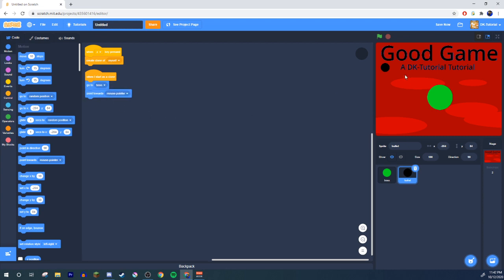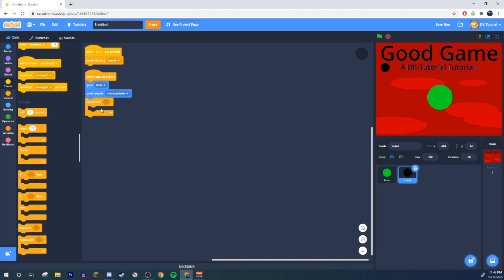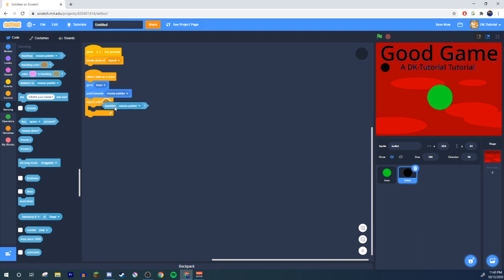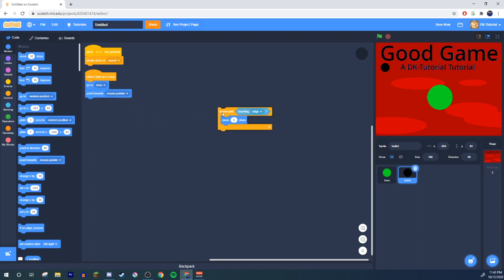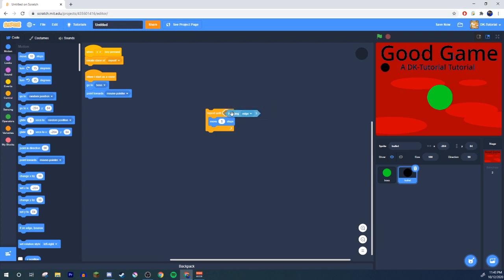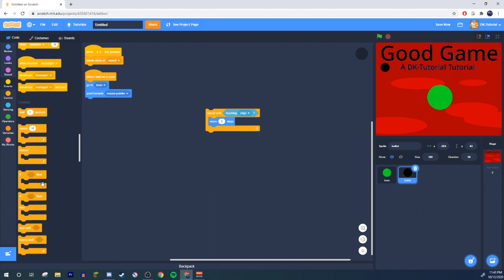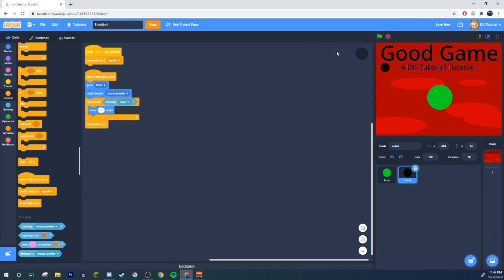Then point towards mouse pointer — so if you're aiming with your mouse and hit Z, it aims the bullet towards where your mouse is on screen. Then do a repeat until touching edge, with move 5 steps inside. This means anything inside the repeat will loop forever until the clone touches the edge. Once it touches the edge, delete this clone.